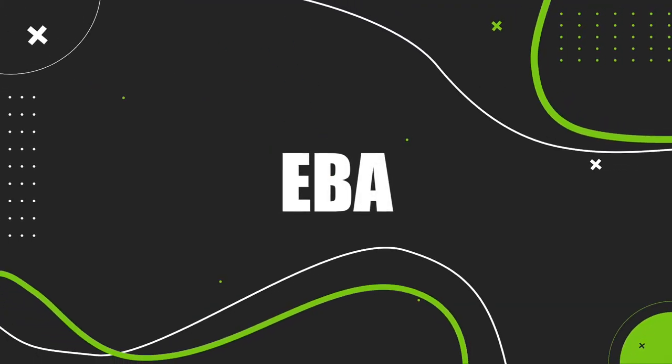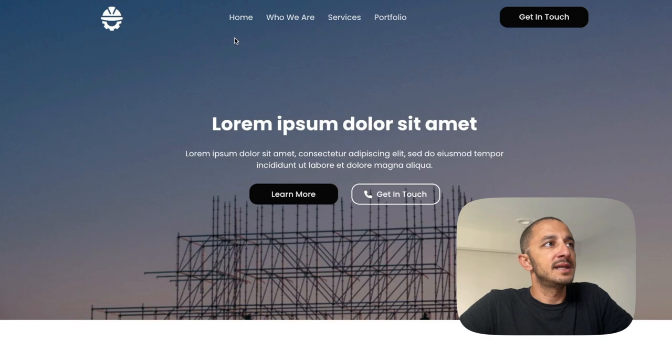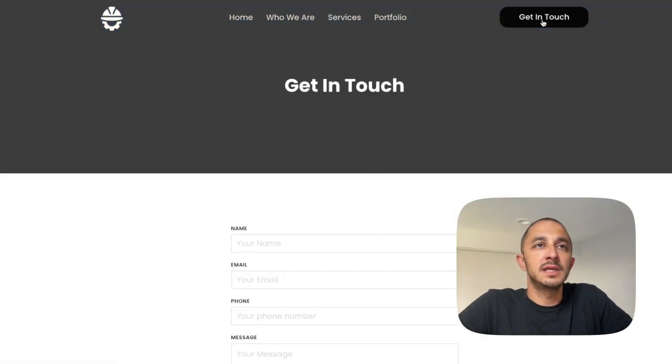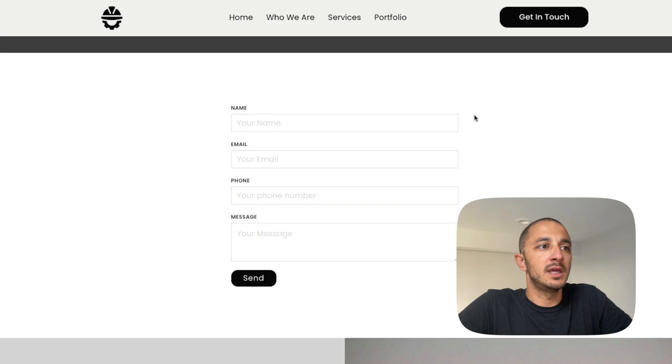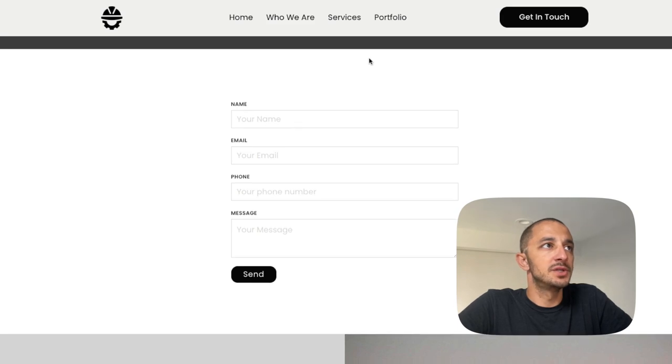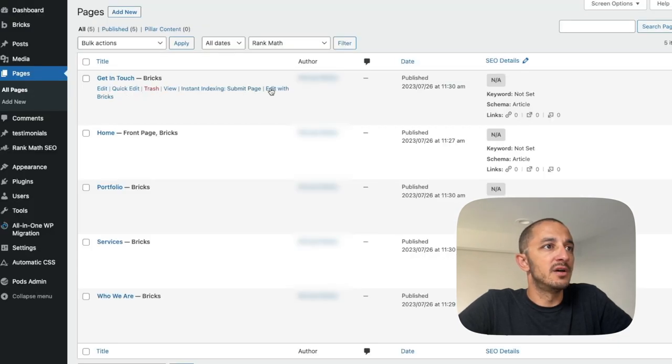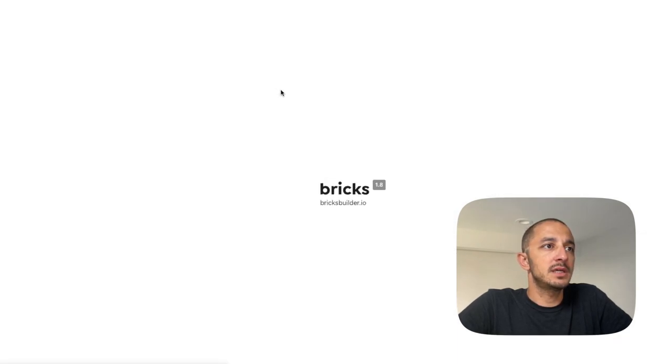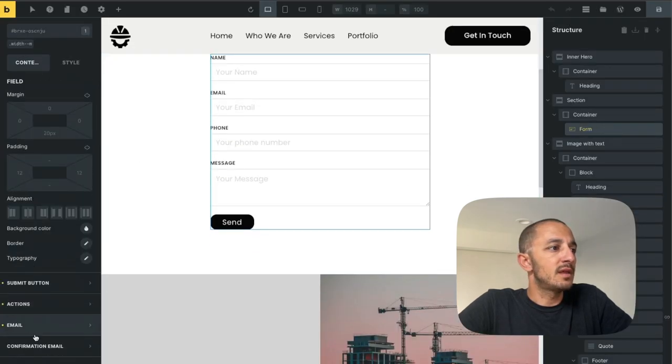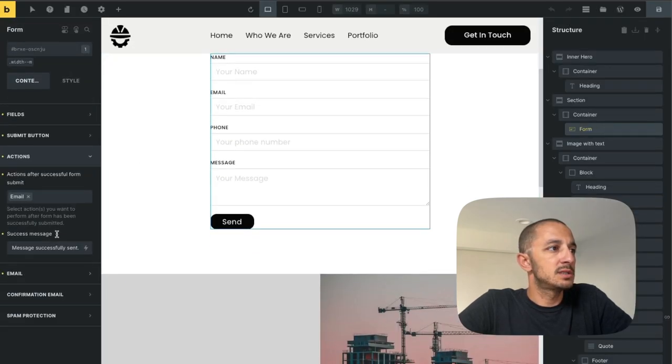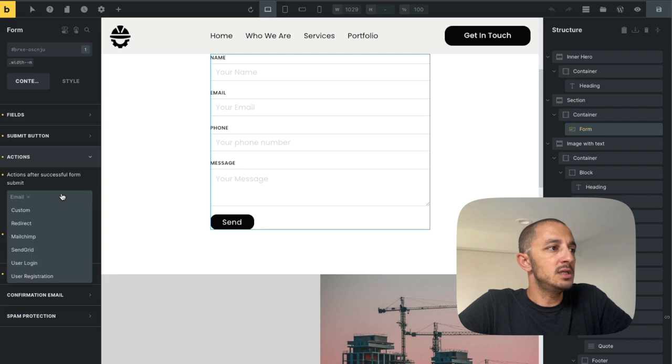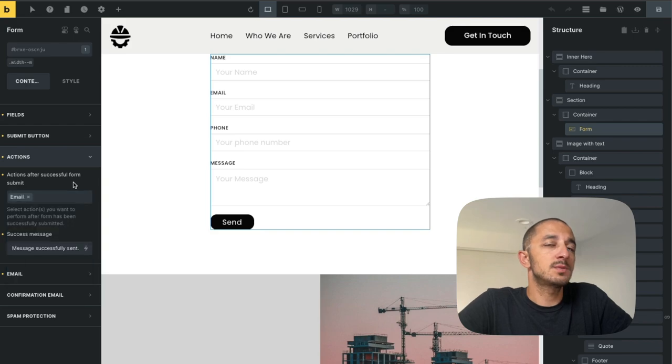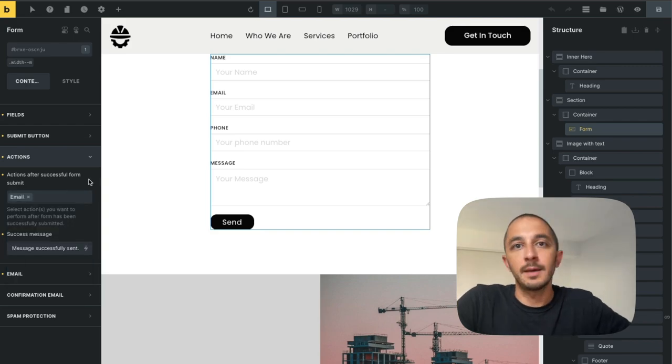So I have here a staging environment that we use and in the staging environment you can see that we have a get in touch page. Now this is what the back end of this looks like and if we go into the form we'll see that under actions there is no webhooks option. There is a custom option and that's what we're going to tap into.